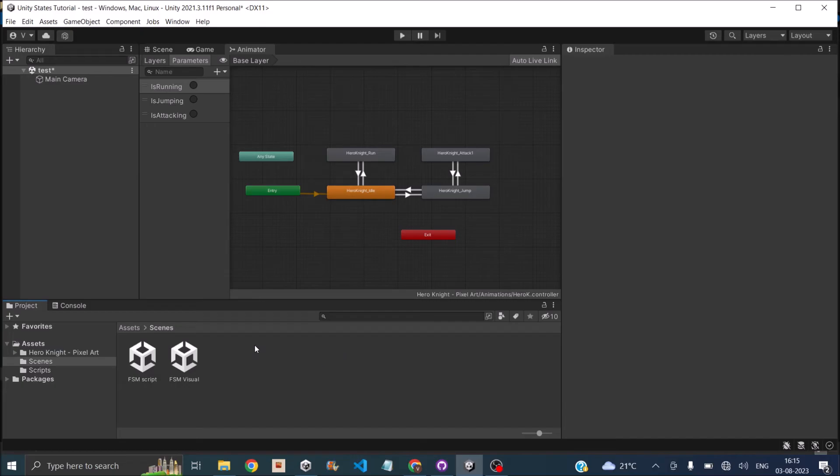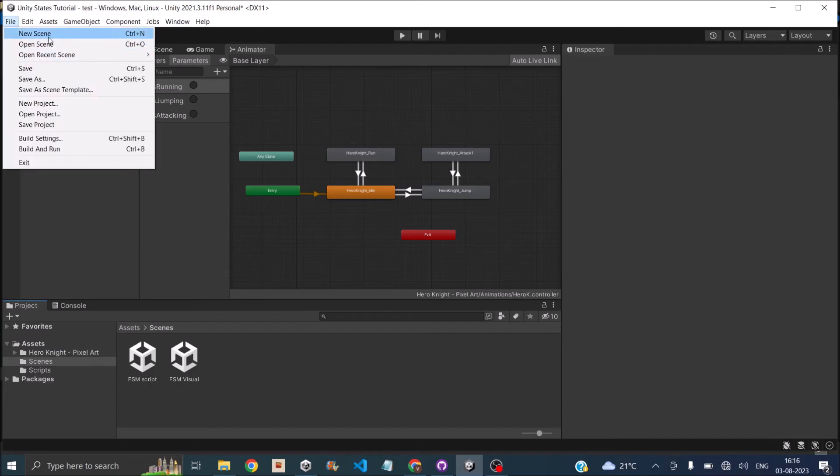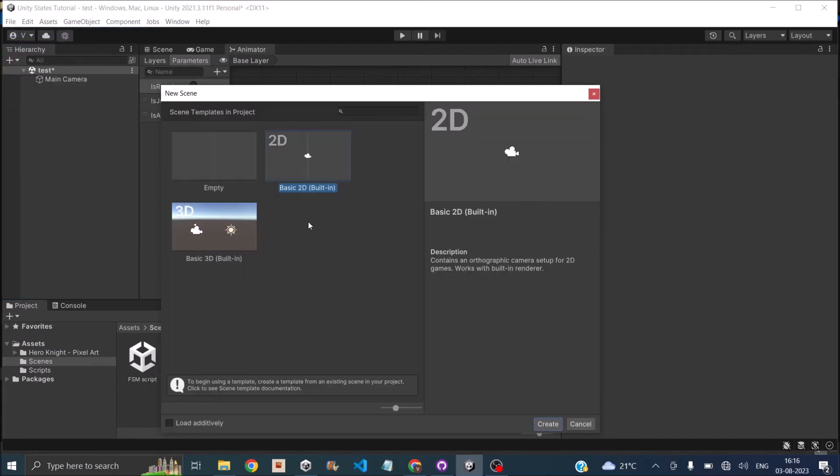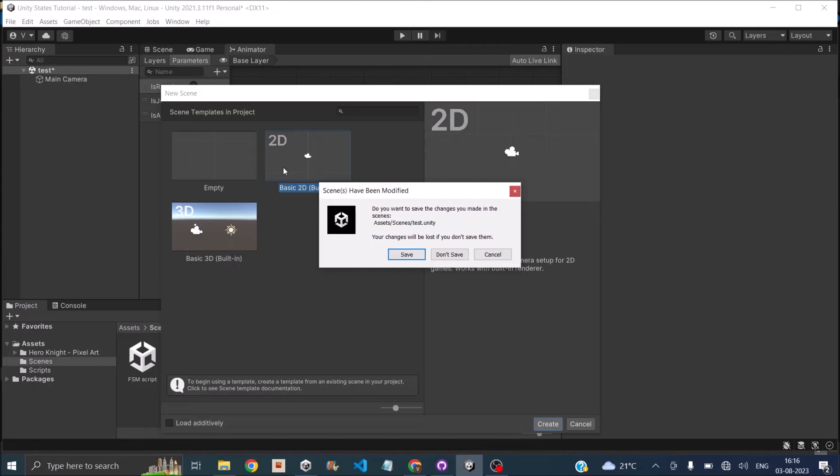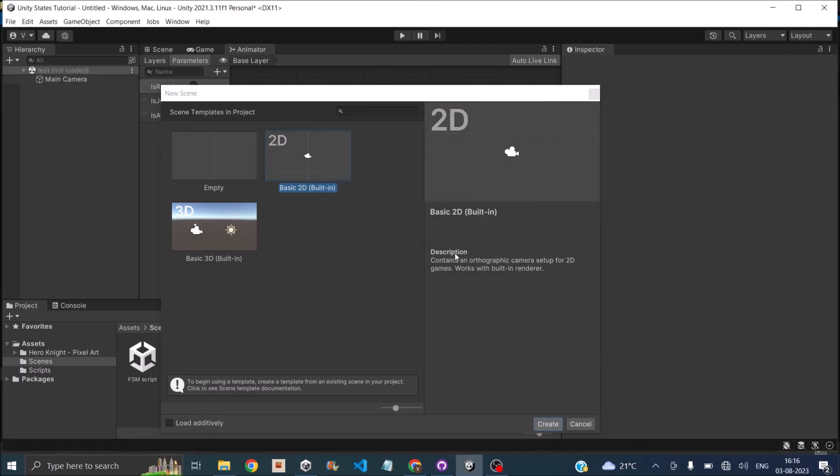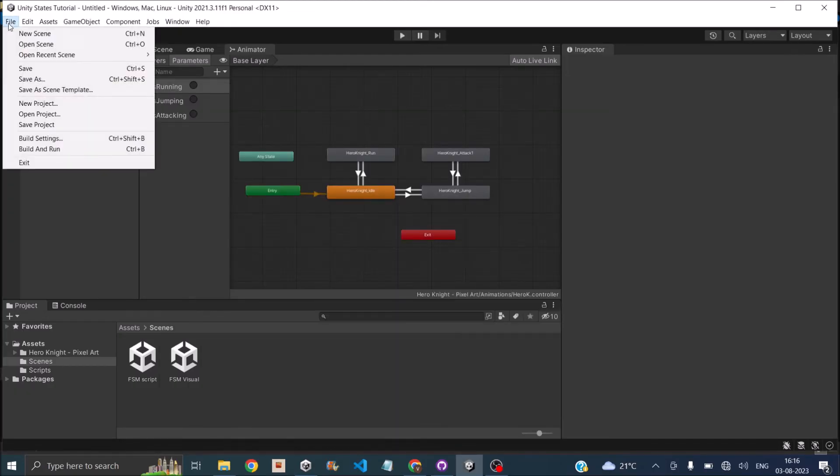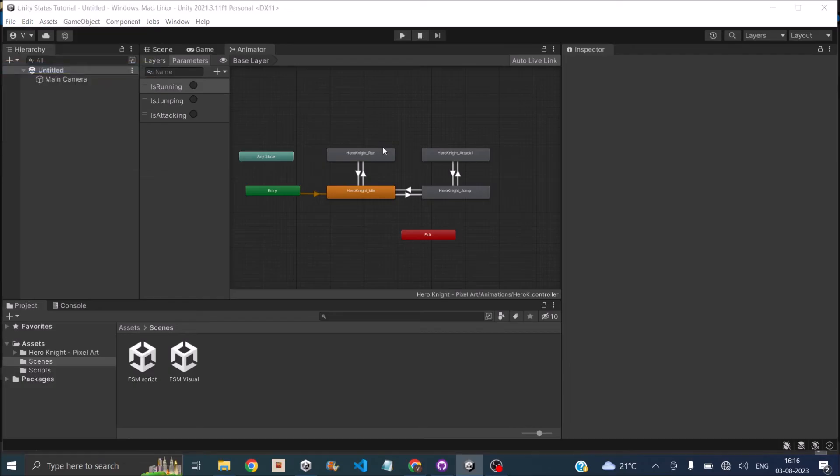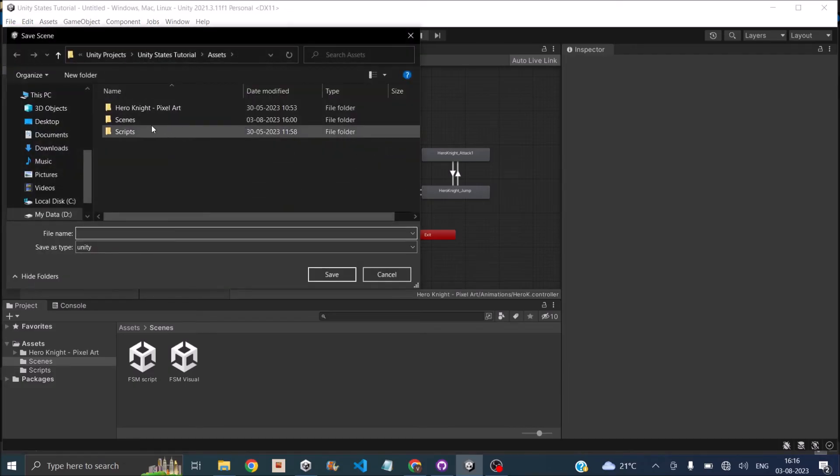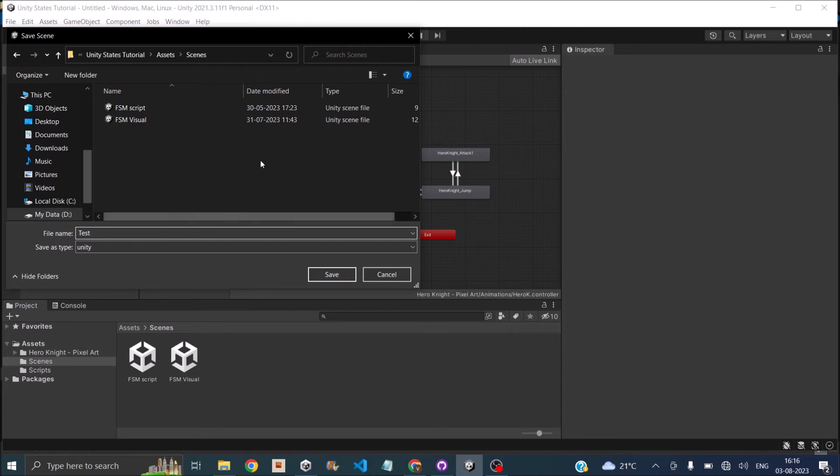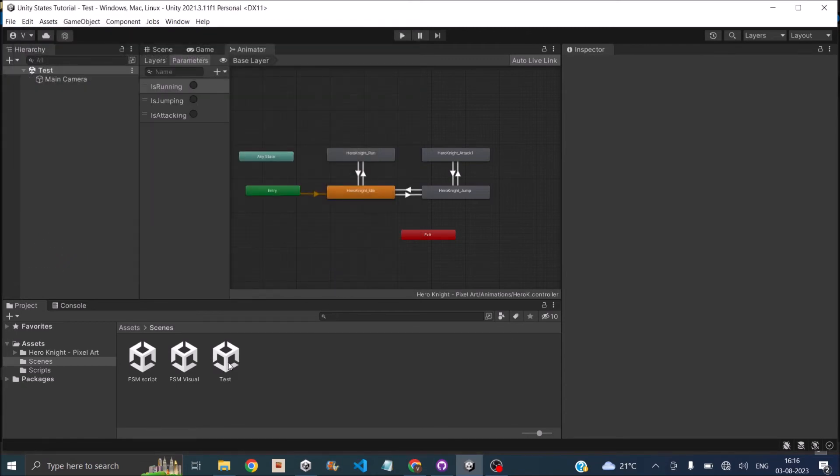Now if you go to your Unity project and let's create a new scene. And let's call the scene. Don't save the current scene. Okay. We have a new scene here and we'll save it inside the scenes folder. And we'll call it test. So once you do that and click save, there'll be a new scene here.